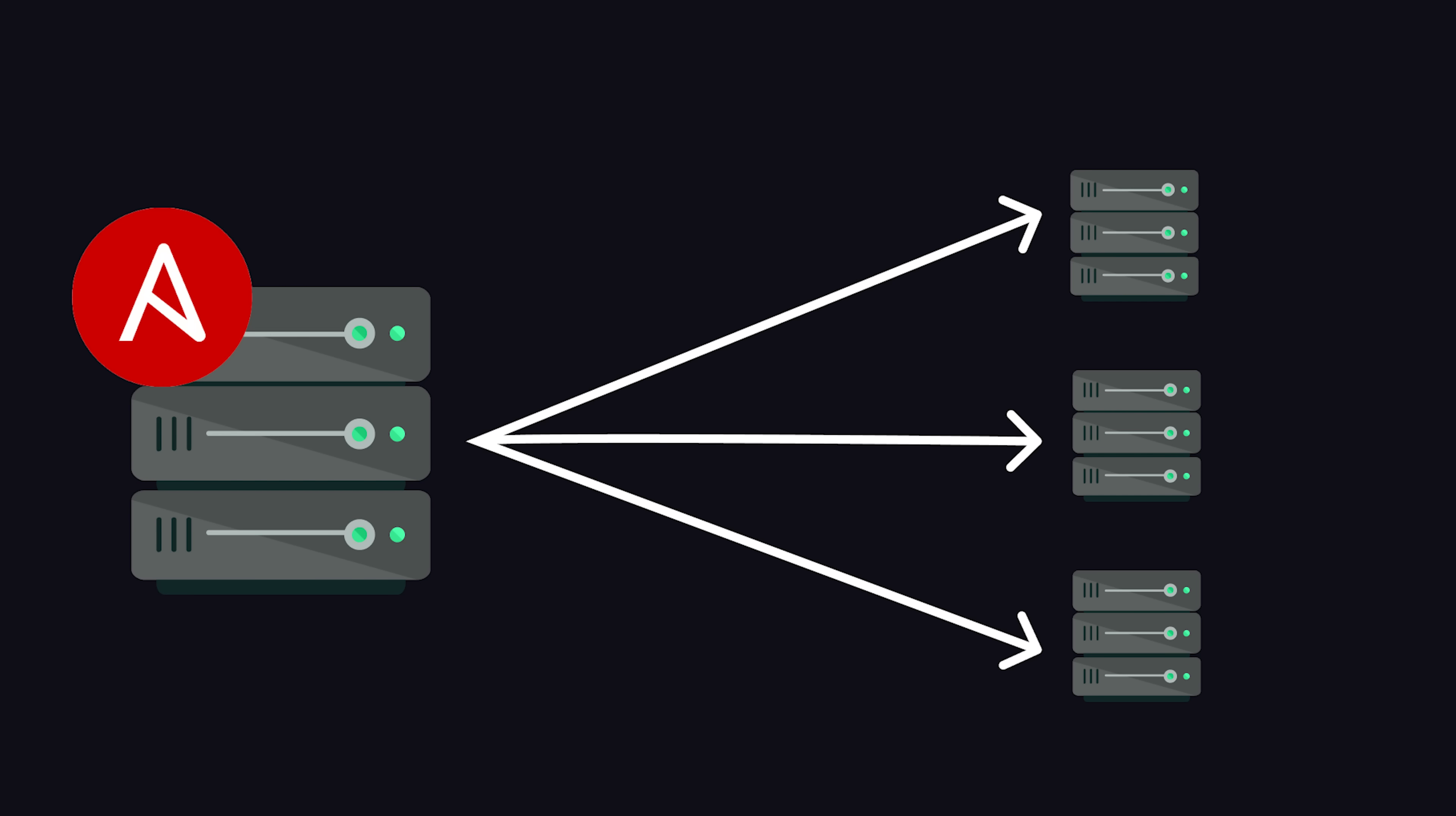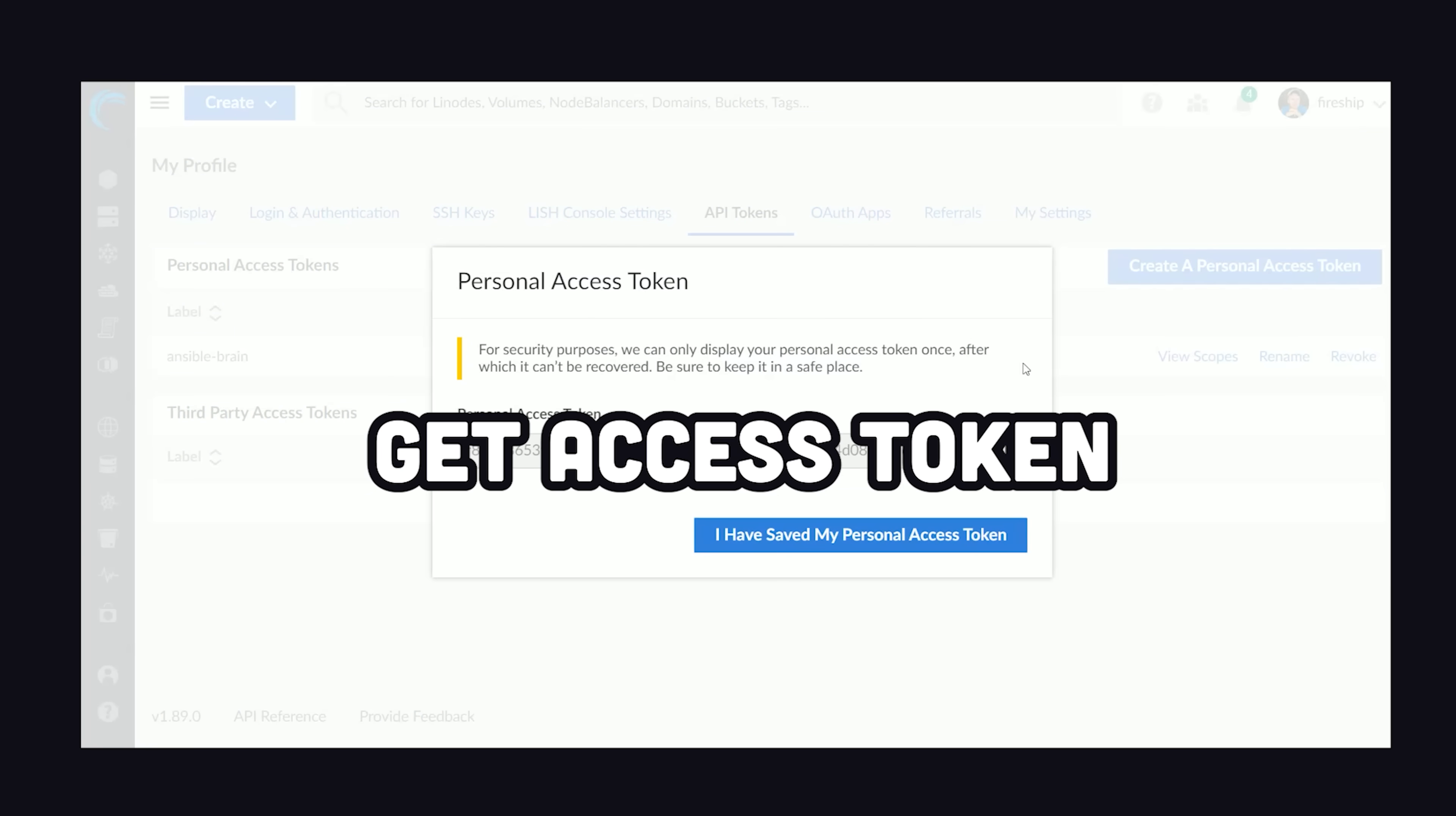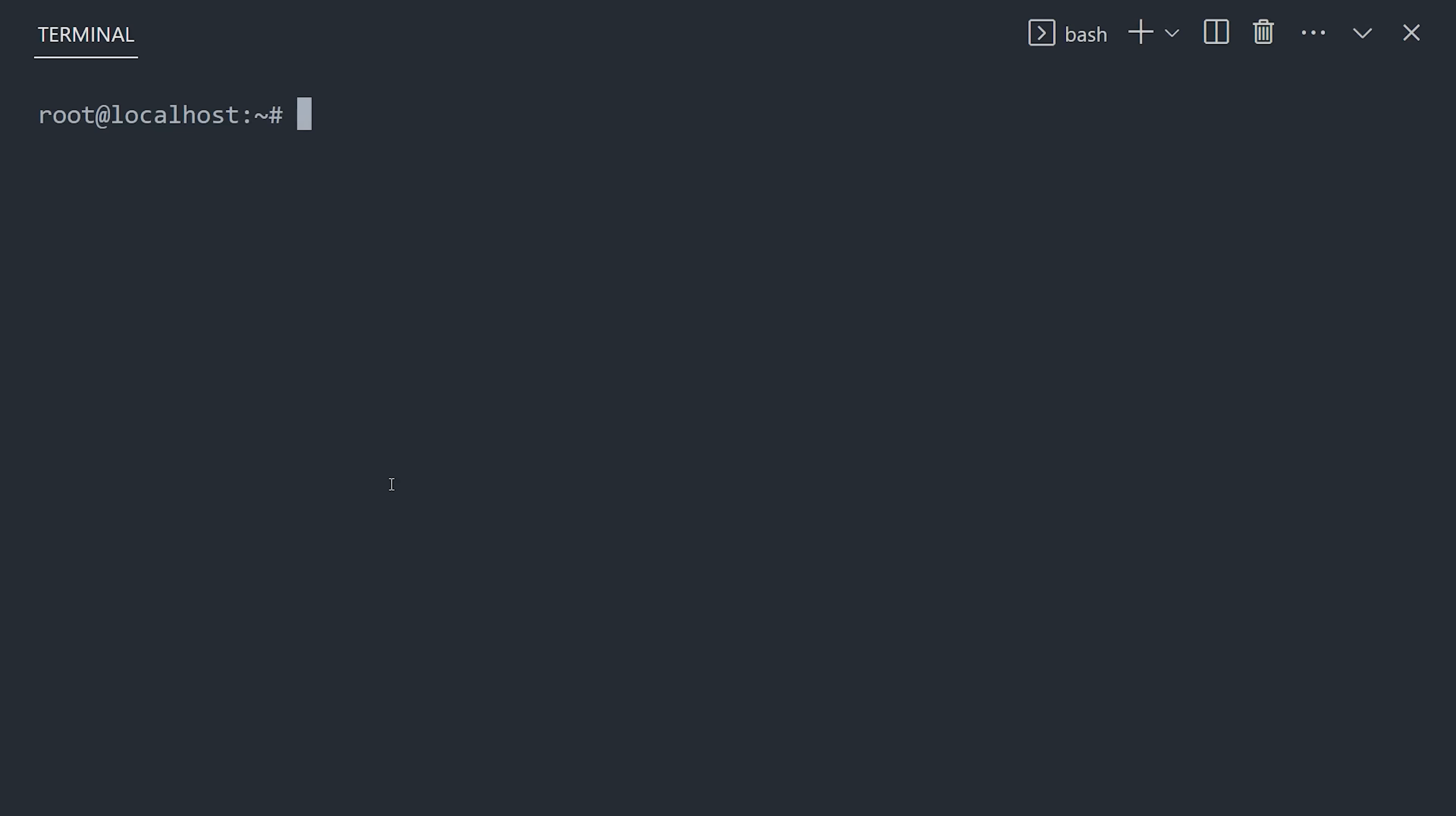This machine needs permission to create and modify other servers, so we'll get an access token for the Linode API and store it somewhere securely. Now, what's awesome about Ansible is that it has a massive ecosystem of pre-built playbooks that can be accessed on Ansible Galaxy.